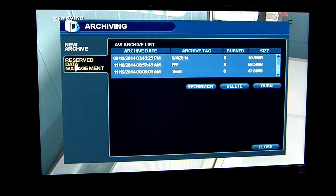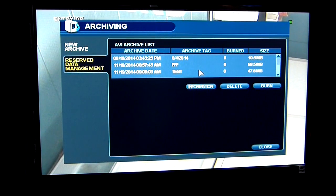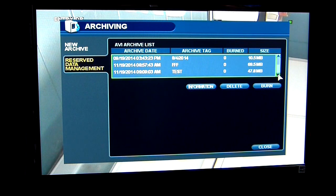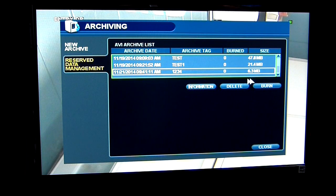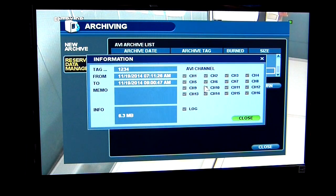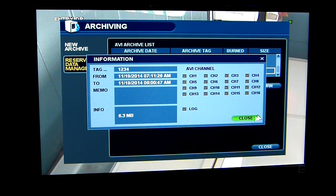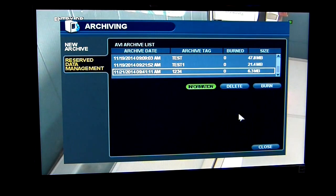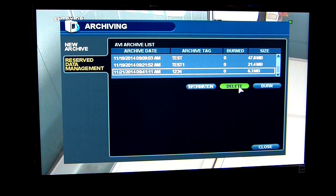So I go to the reserve data management area. I have some other clips in here, but I want to find my clip — 1234 — that I archived. If I want any information about the clip, I can see it here. I can delete the clip out of that area, or I can burn the footage off.